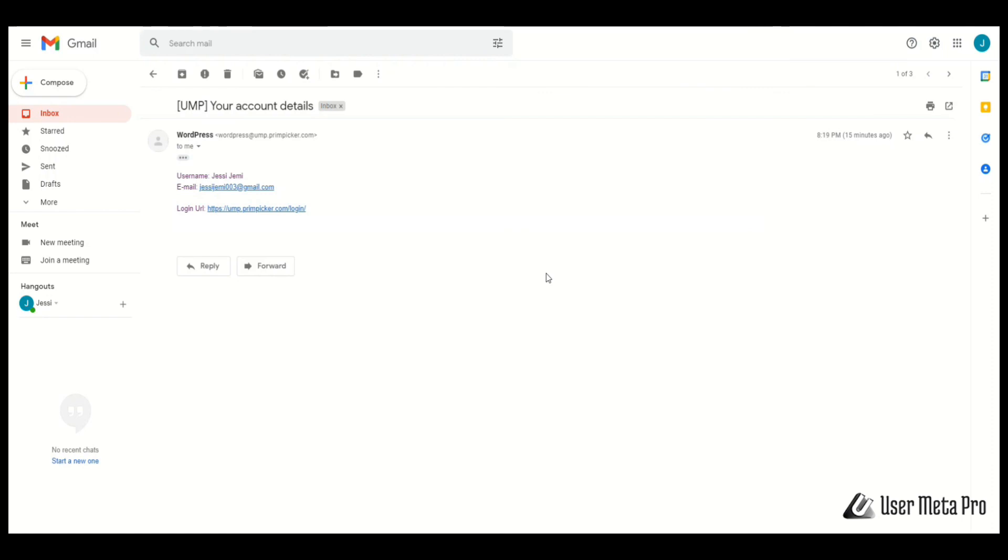This way, you can customize your user registration email notification. Thank you for watching.